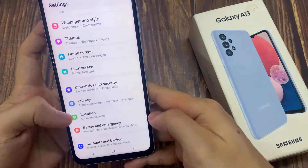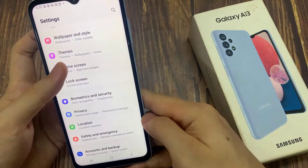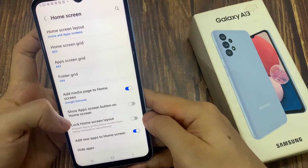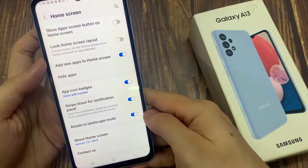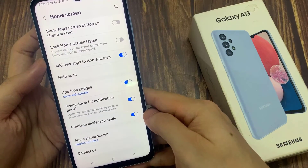And that's it. That's how you can turn it on from the home screen settings page — simply tap on Rotate to Landscape Mode.